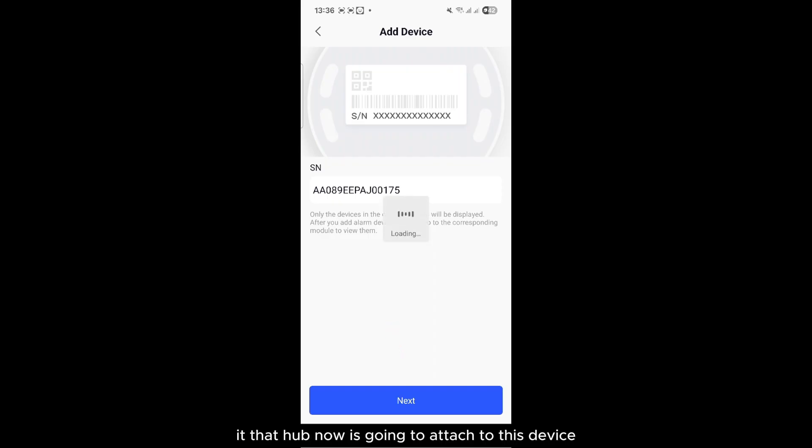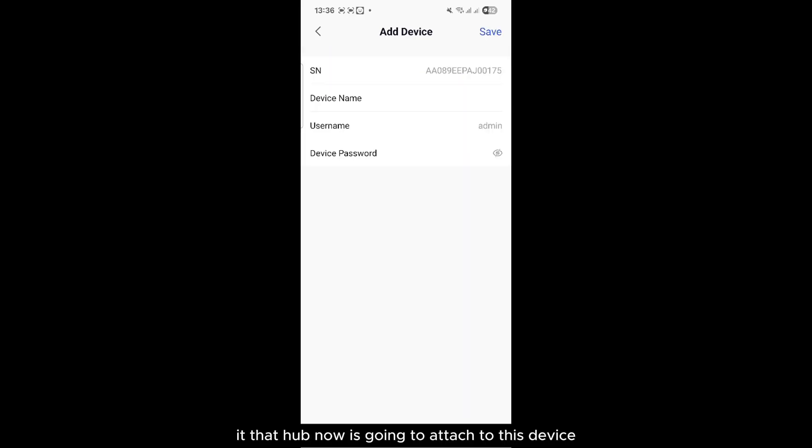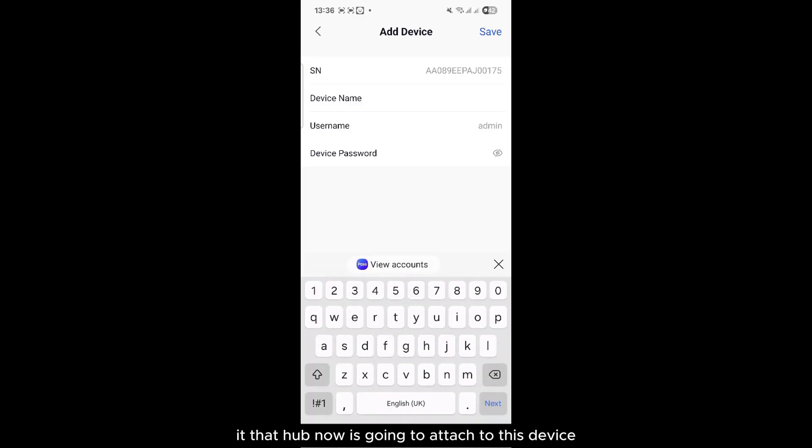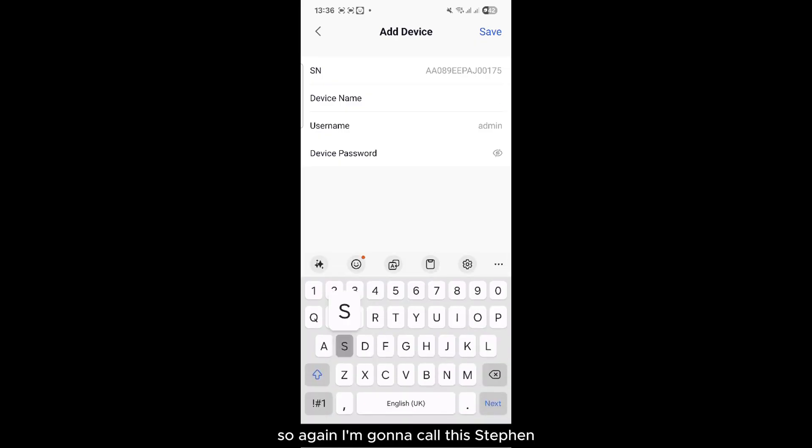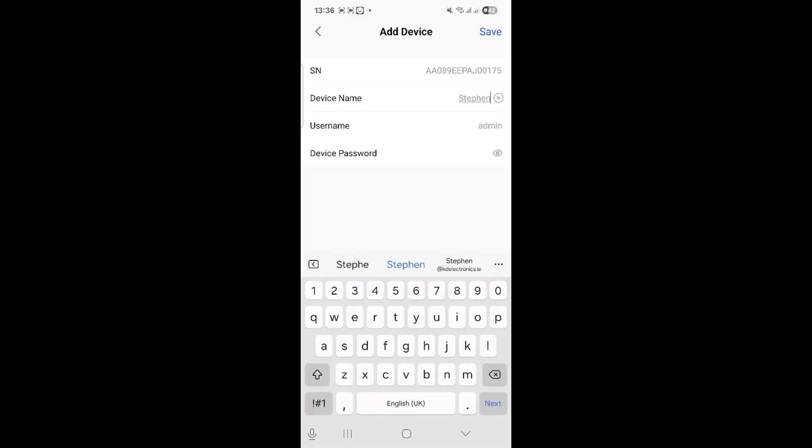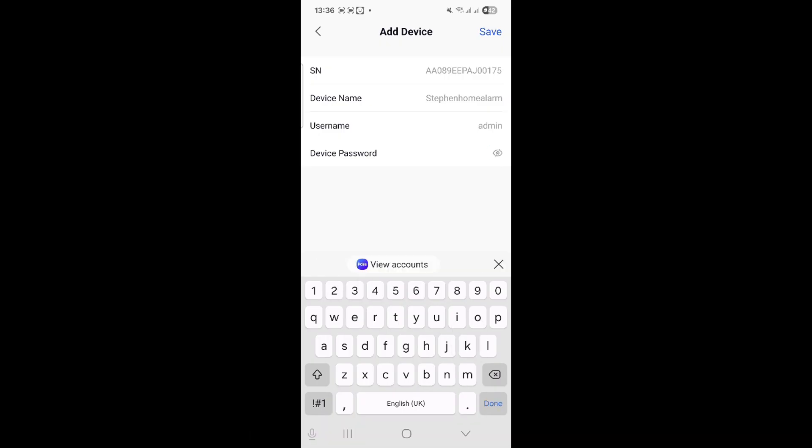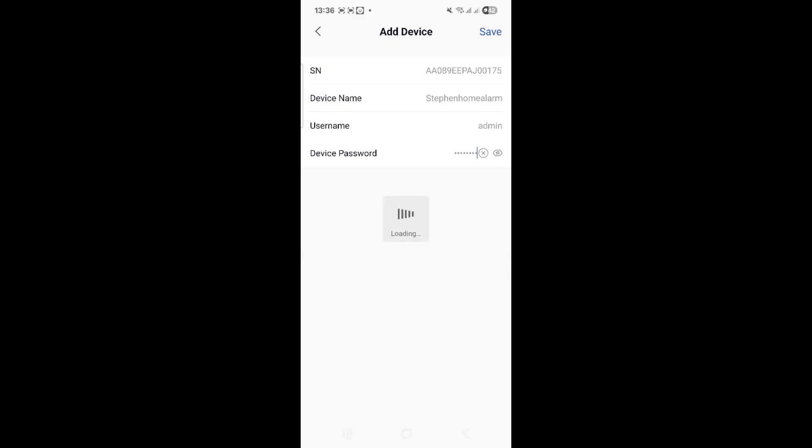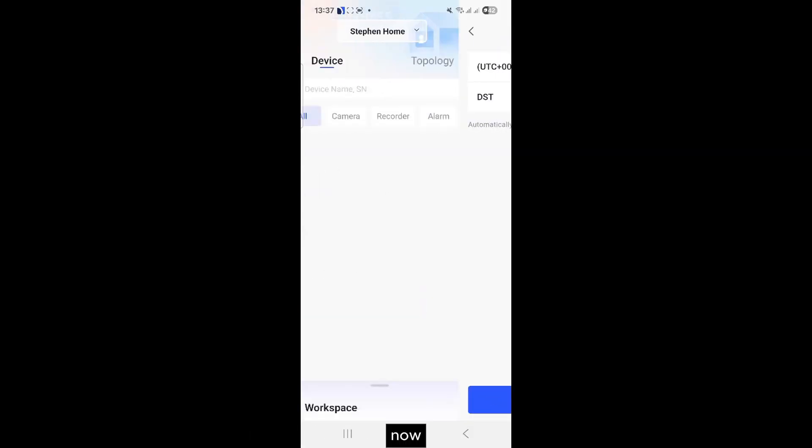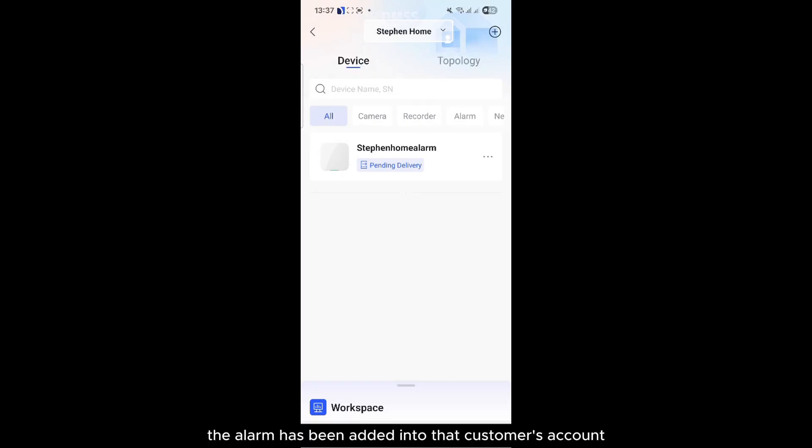That hub now is going to attach to this device. So again, I'm going to call this Steven Home and the voice password, and I click Save. Now the alarm has been added into that customer's account on DoLink Care, but at the moment it's pending delivery.